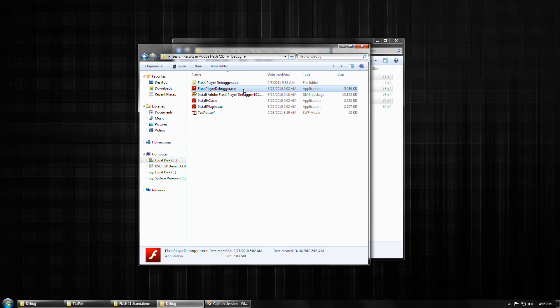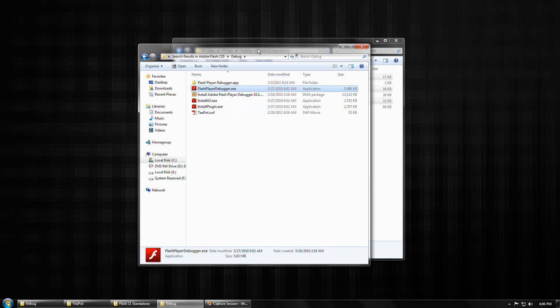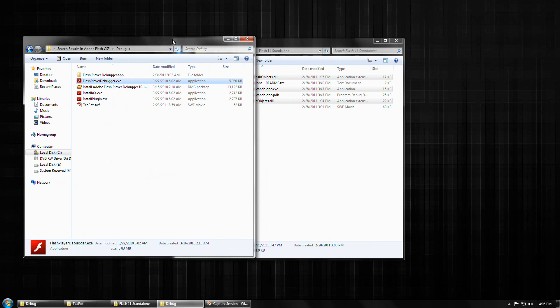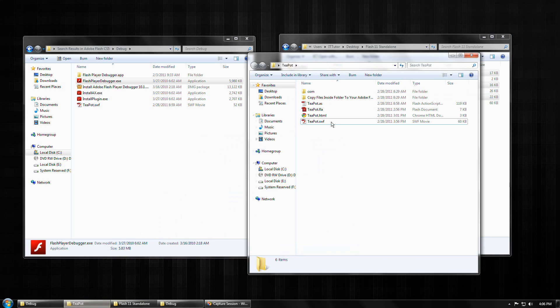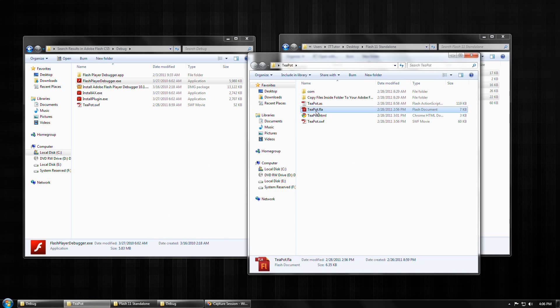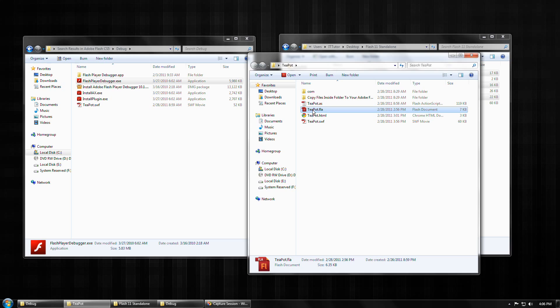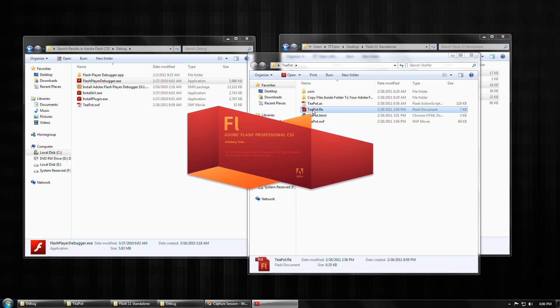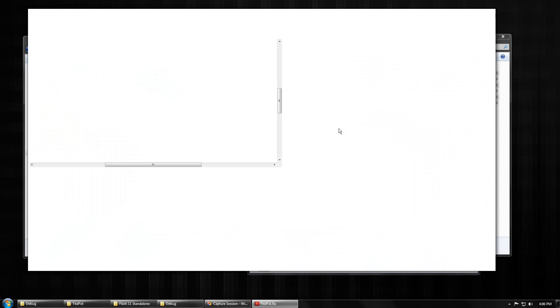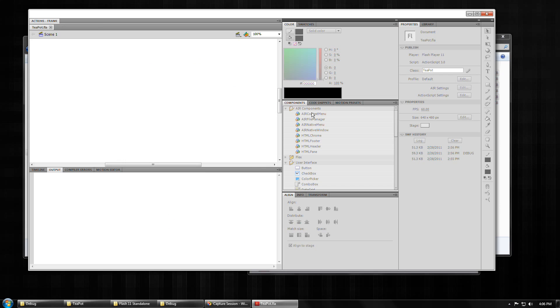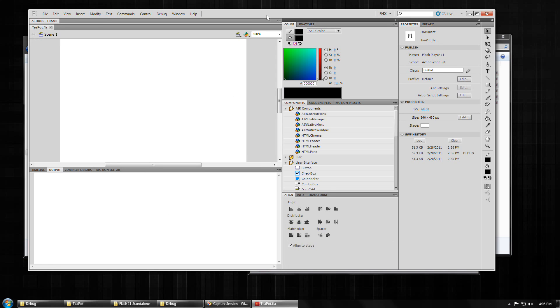And FlashPlayerDebugger.exe is what we're going to be replacing. Now just to explain, for those who might not already be putting it together, to explain why we're doing this, I'm going to open a sample CS5 project that targets Flash Player 11, the incubator build.